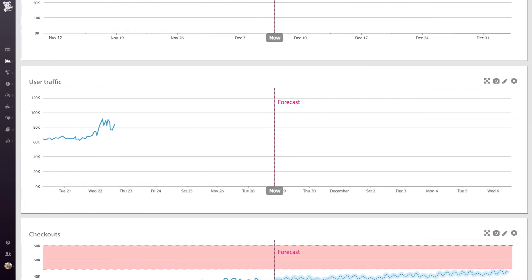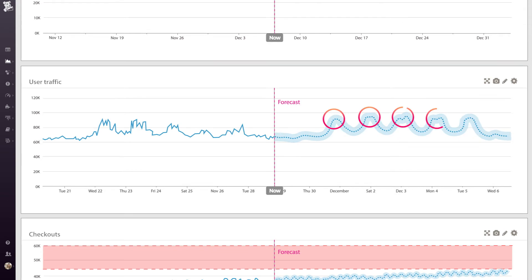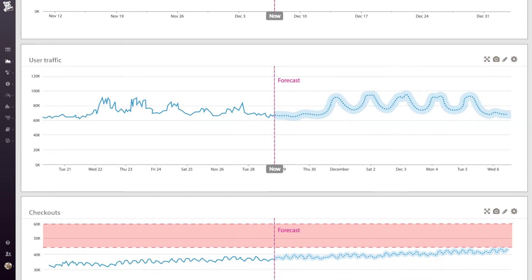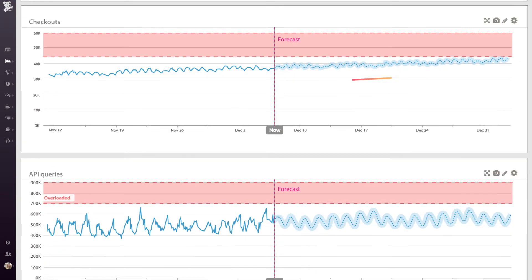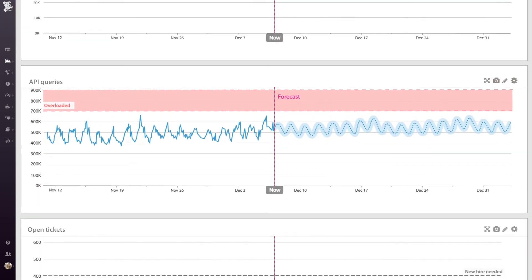And just like anomaly detection, forecasts can account for seasonality and trends, whether they're in your infrastructure metrics or business metrics.